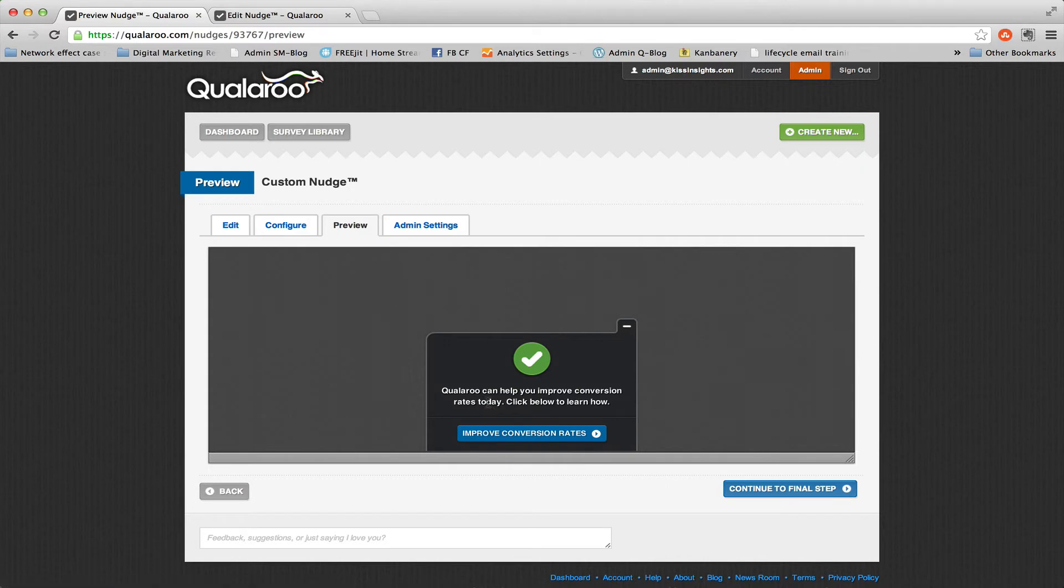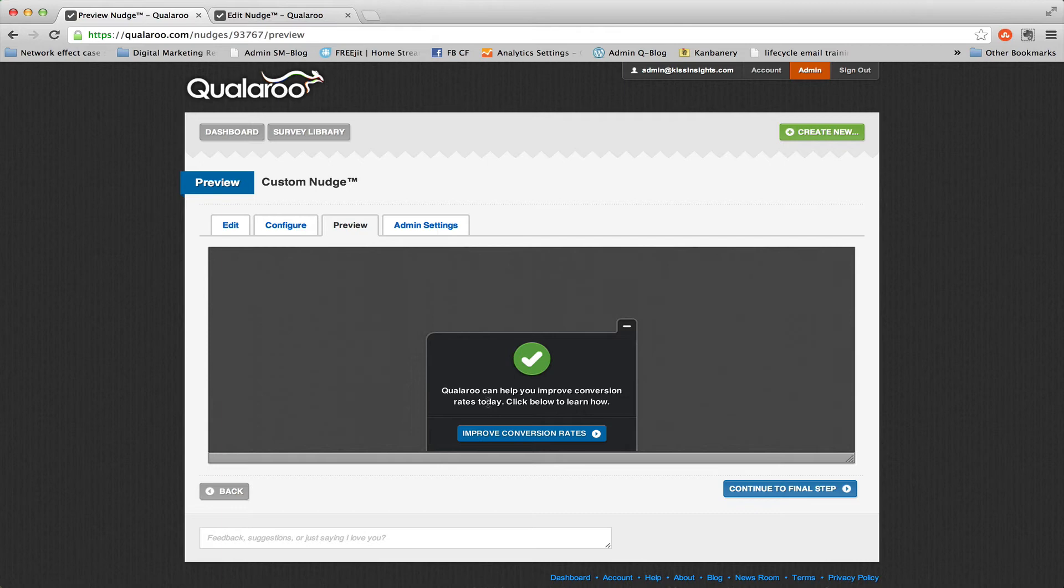Then they get a call to action that says Qualaroo can help you improve conversion rates today. Click below to learn how. It takes them to a page that has been really effective in driving conversions for us and getting people to sign up, gives them a really concrete reason to use Qualaroo.